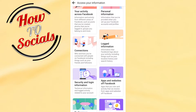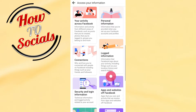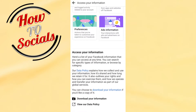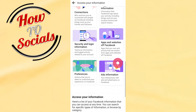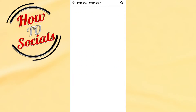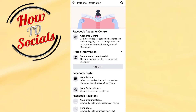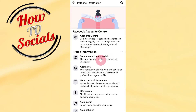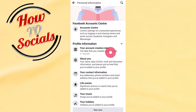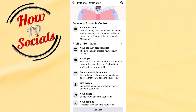Here you'll find 'Profile Information.' If you scroll up you'll find more options. You're looking for 'Personal Information,' and here you'll find your account creation date. Go into that and on the first page it shows the account creation date — in this case it says 21 August 2021.